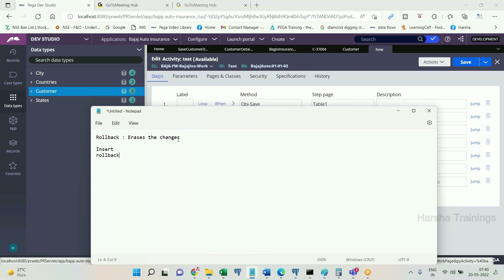If I have insert, followed by commit, followed by rollback — after these three steps are executed, will the record be there in the table? It will be there, because rollback is going to erase only the changes which have not been committed. If it is already committed, rollback doesn't have any impact. If I want to remove a committed record, I have to use a delete query.